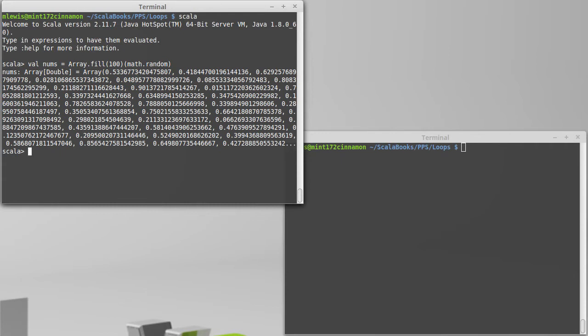What I want to do is add up the squares of all the values where the square is less than 0.25.